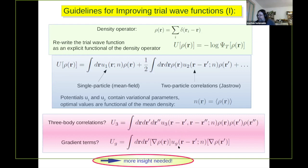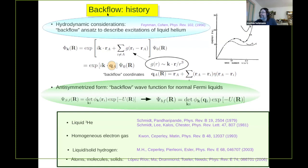Going beyond, you might think of gradient terms and so on. The job is to understand what kind of insight we have to better represent this general form. As indicated in the title of my talk, my favorite approach is backflow to improve the wave function.